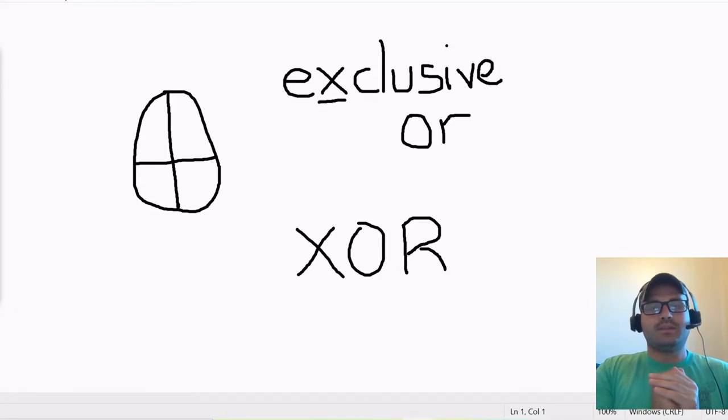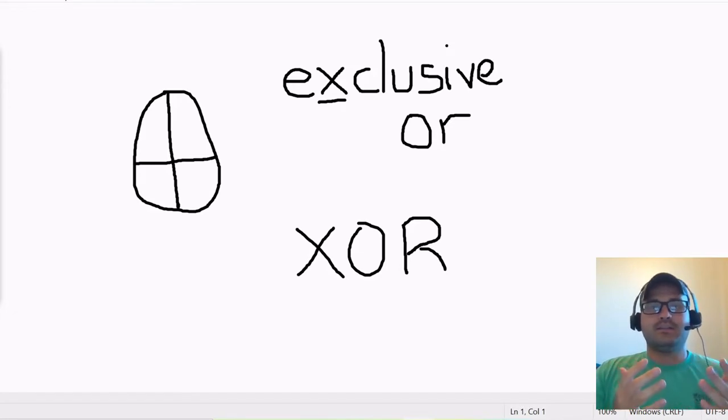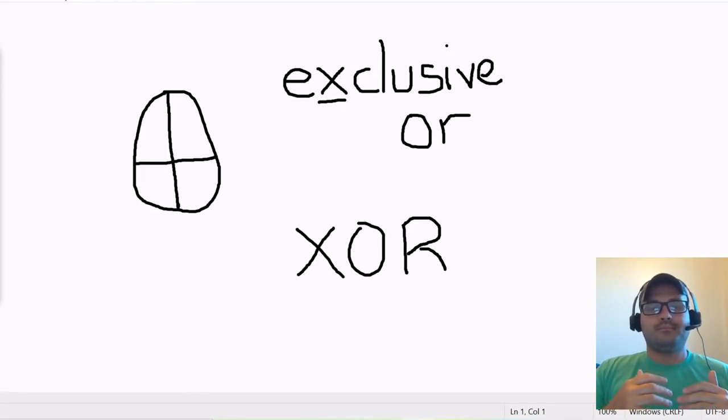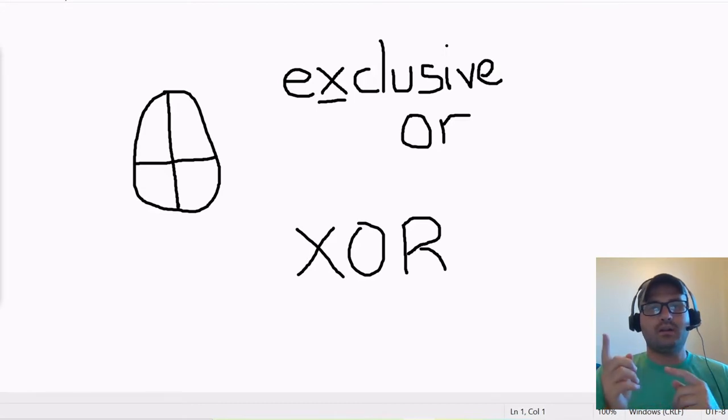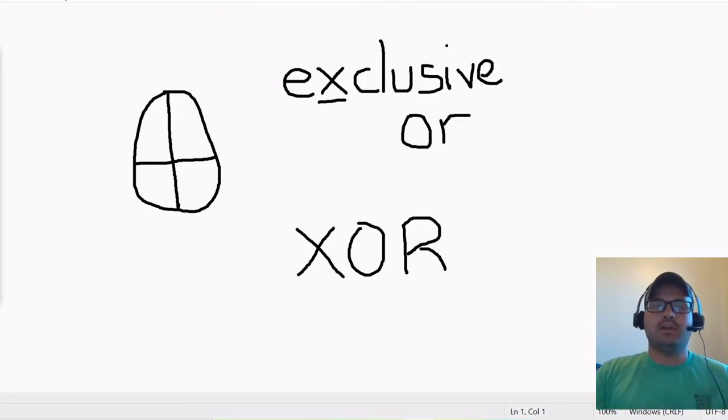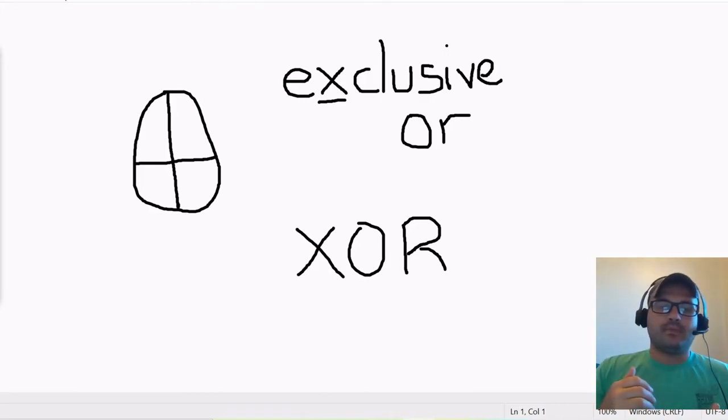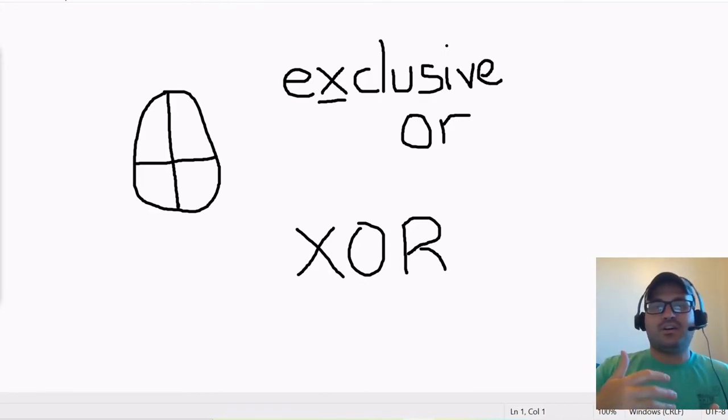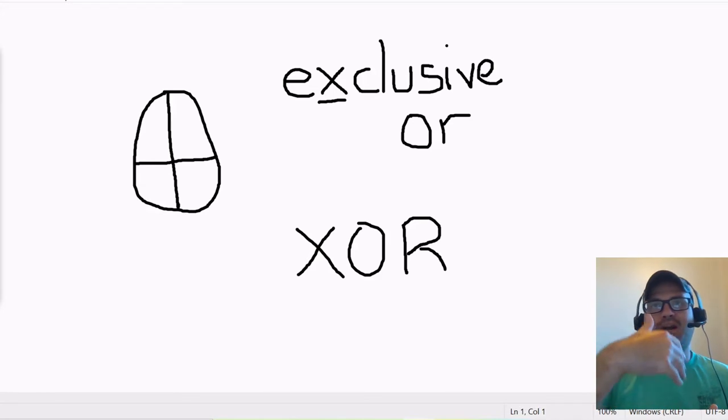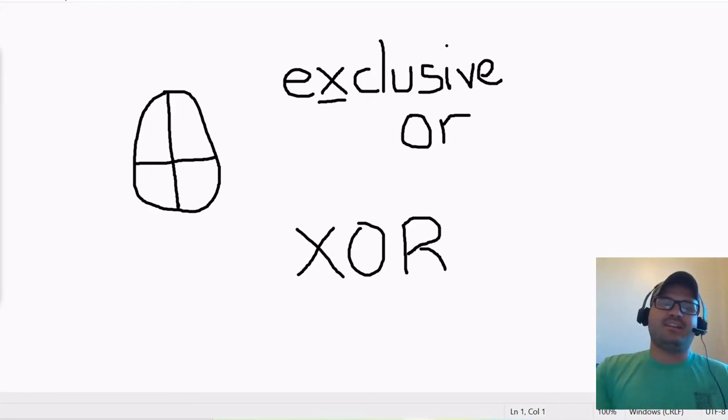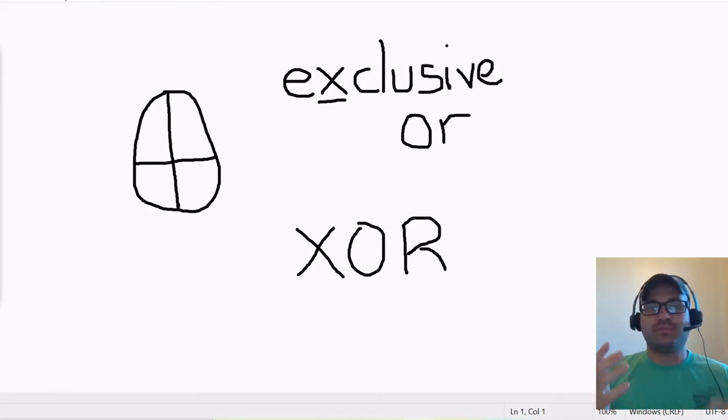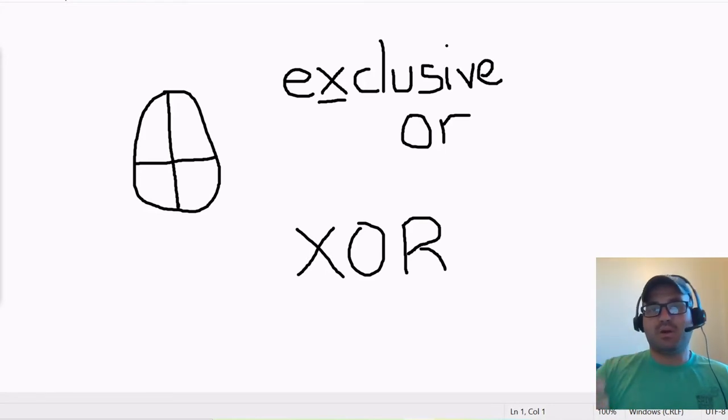And what this means in English is if one but not both. So if I were to say something like, I am a dog or I am a cat, that statement would be true if I was either one but not both.